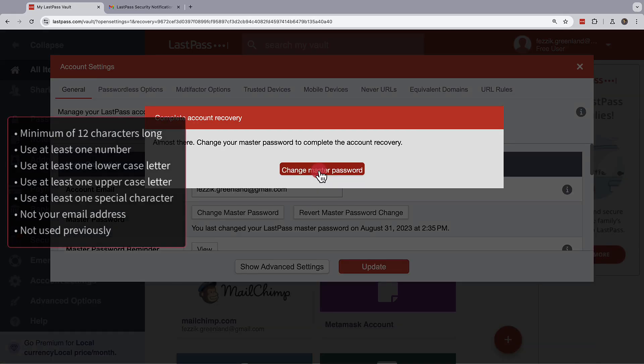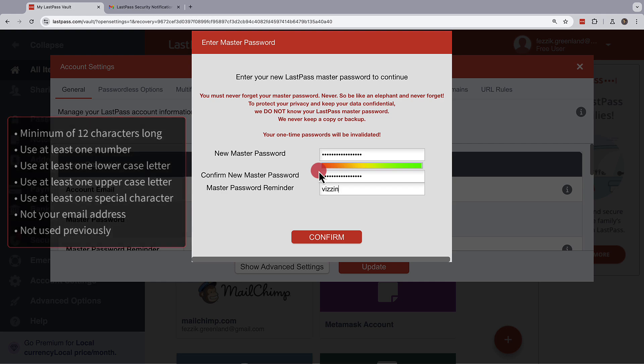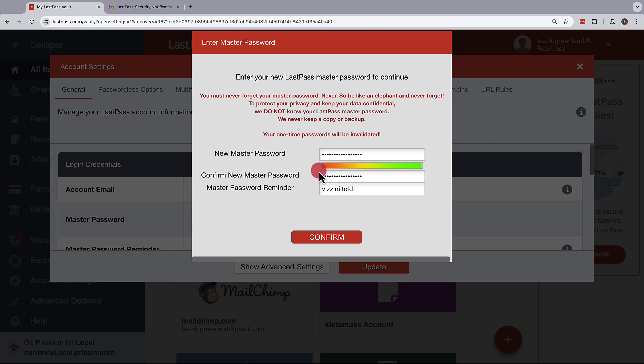The new master password should be at least 12 characters long, have at least one number, one lowercase letter, one uppercase letter, a special character, and not be an email address. You can't reuse a previous master password, and we recommend you add a reminder.